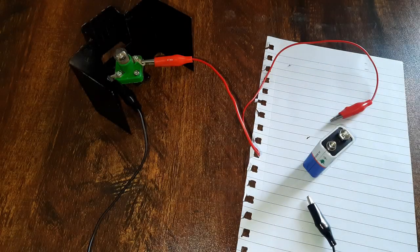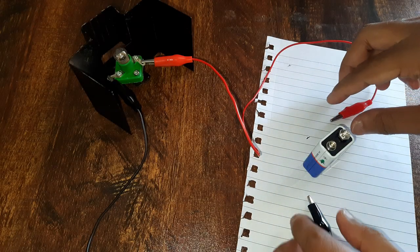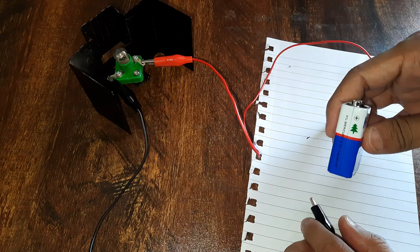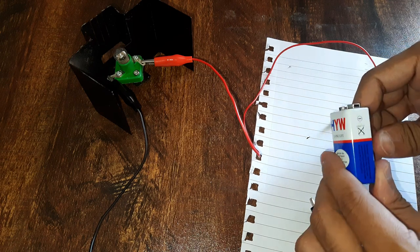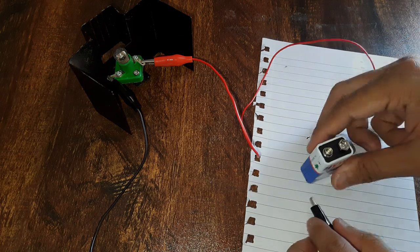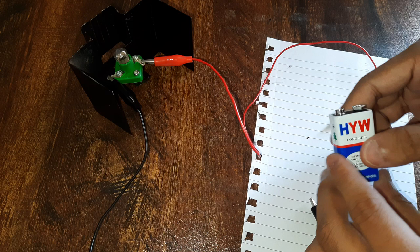I also have this small battery with me. There is a positive terminal and a negative terminal. Now I will bring the other ends of the red and black wire in contact with these terminals.